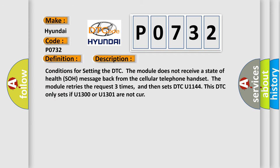Conditions for setting the DTC: The module does not receive a state-of-health SOH message back from the cellular telephone handset. The module retries the request three times, and then sets DTC U1144. This DTC only sets if U1300 or U1301 are not CUR.